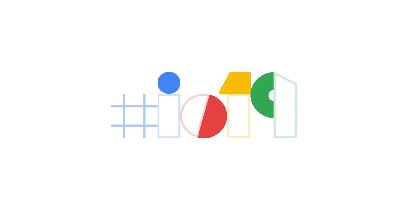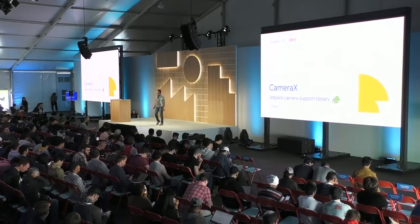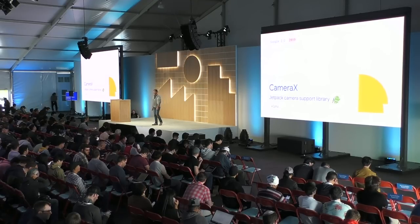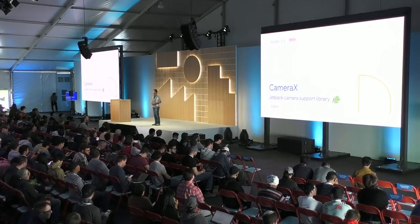Welcome everyone to this session on CameraX. My name is Vineet Moti, and I'm the product manager on the Android Camera platform team.